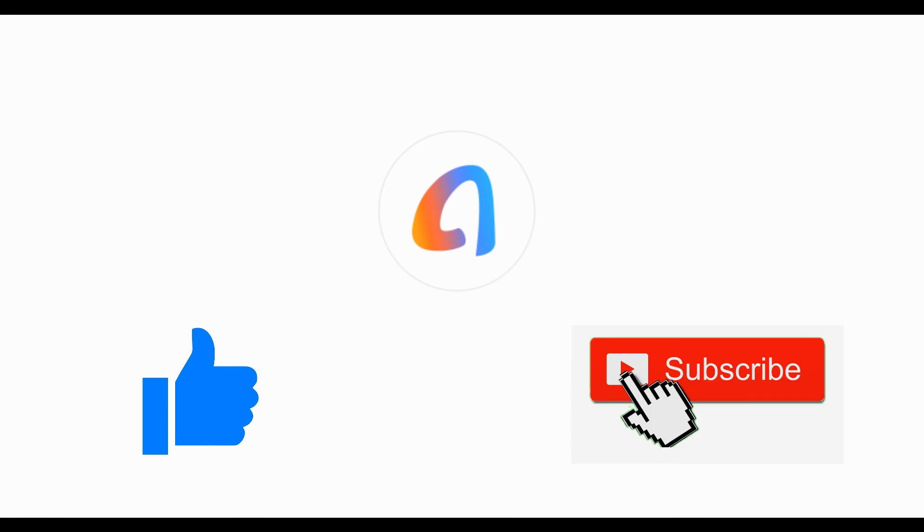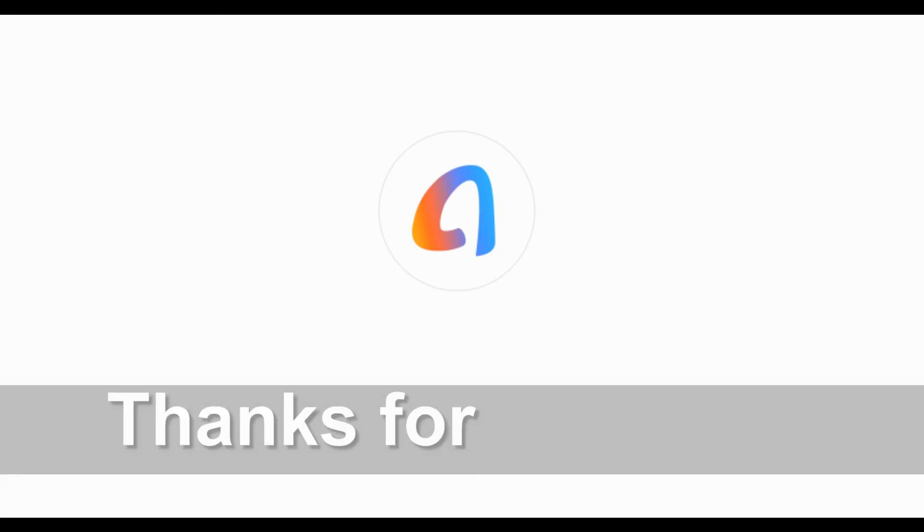If you like this video, give us a thumbs up or subscribe to our channel. If you have any ideas or comments, tell us in the comment area. Thanks for watching.